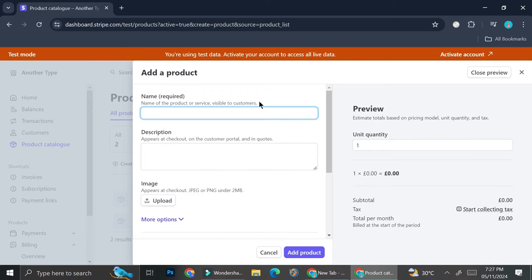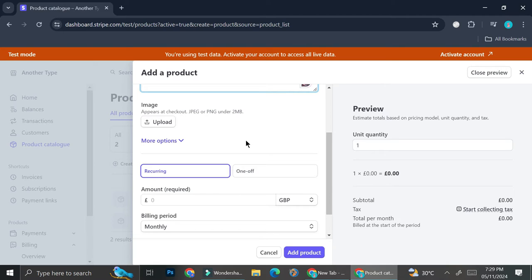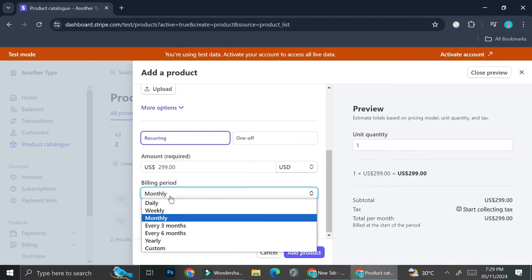Next, name your product — for example, 'Gold Subscription Plan' — and set it as maybe a 12-month or annual subscription. You can set the price per month, for example $2.99 USD. When creating the product you'll be able to choose whether it's a one-time payment or a recurring payment. Since we're creating a subscription, choose recurring, then set the currency to USD and the price to $2.99.